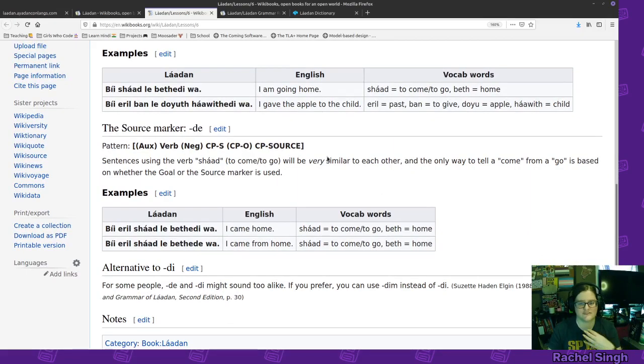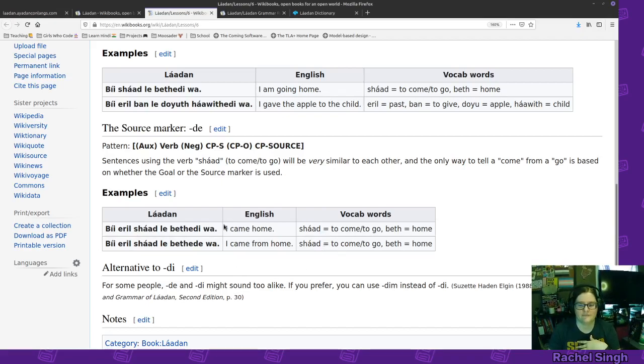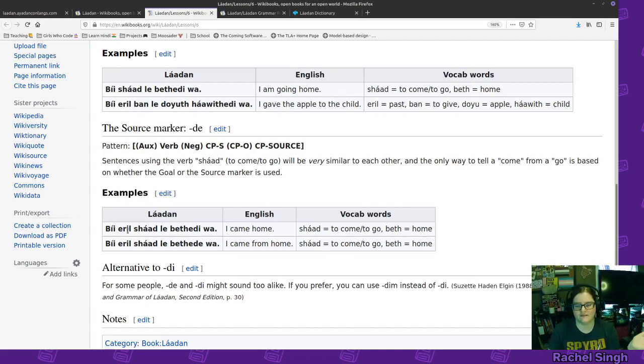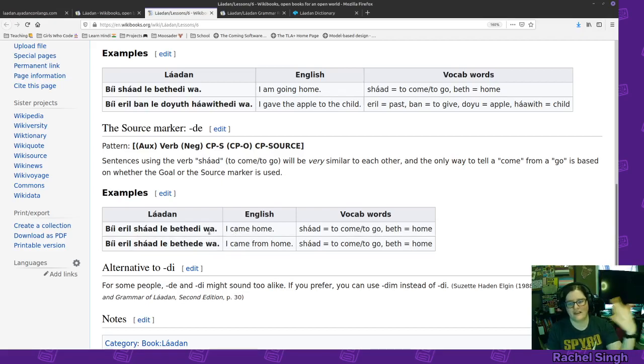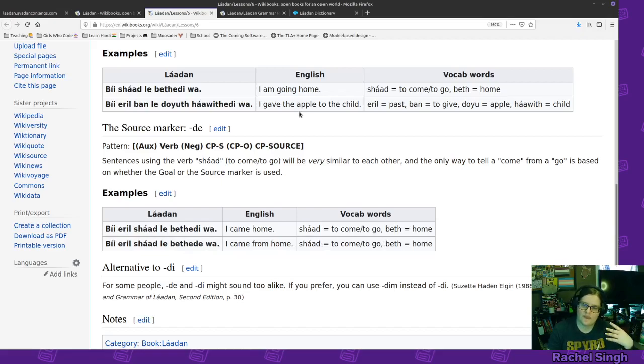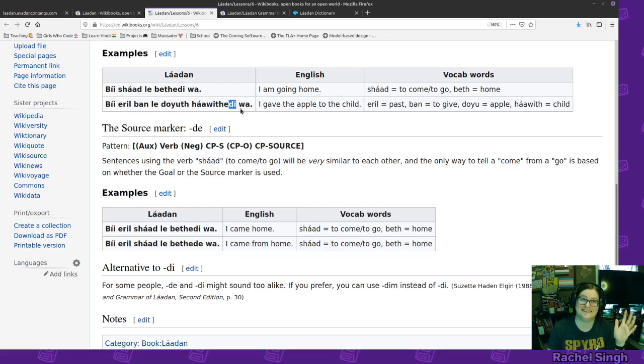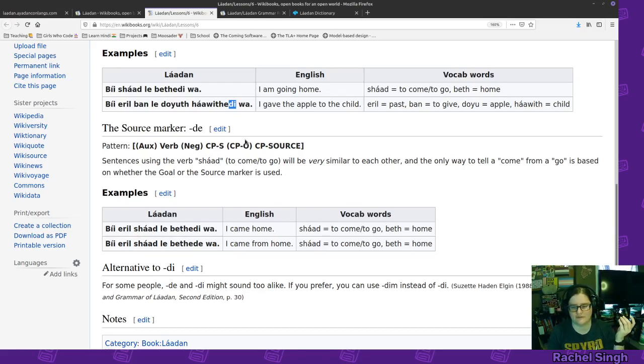Deh, source. From me to the child. And you could add both of these to the sentence as well. But for instance, I came home. Be eroban le bethede wa. Came, let's go to the home, that's the goal. If it came from the home. Be eroban le bethede wa. So, or I suppose if you change this from dee to de. Dee to de. Then it would be, I take the apple from the child.